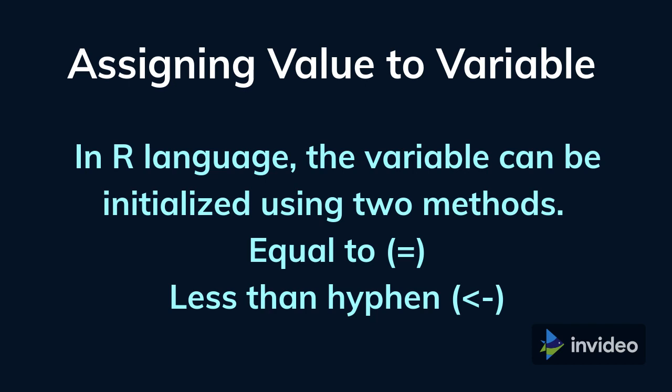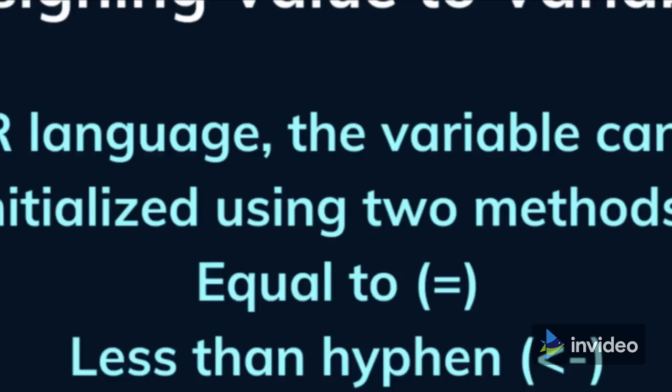Likewise, instead of equal to operator, the variable can also be assigned using a combination of less than and hyphen. That means the above variable assignment can also be done as a less than hyphen 10. So there are two valid assignment operators in R: that is equal to and a combination of less than and hyphen.